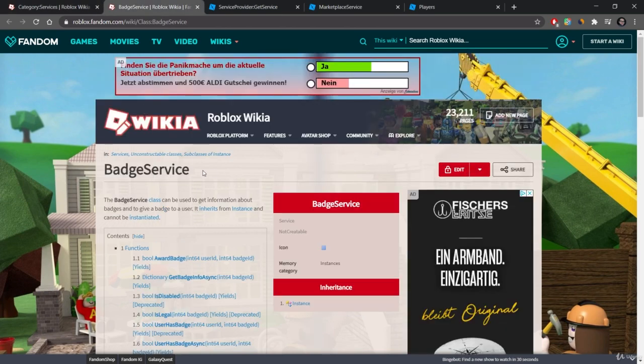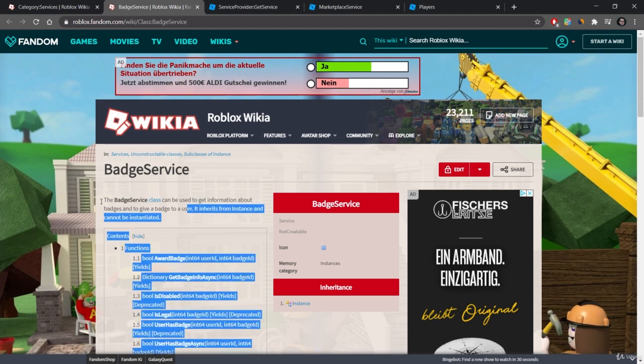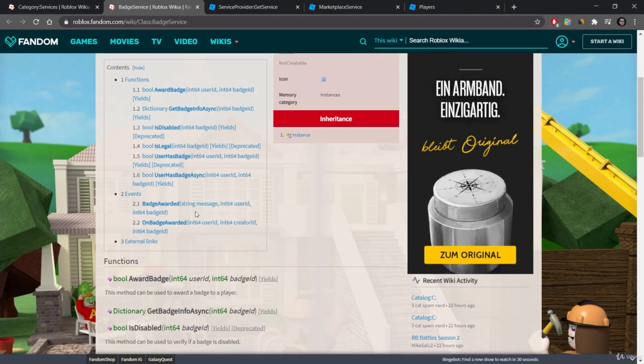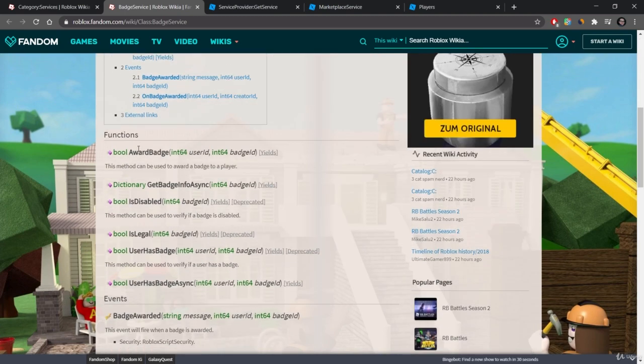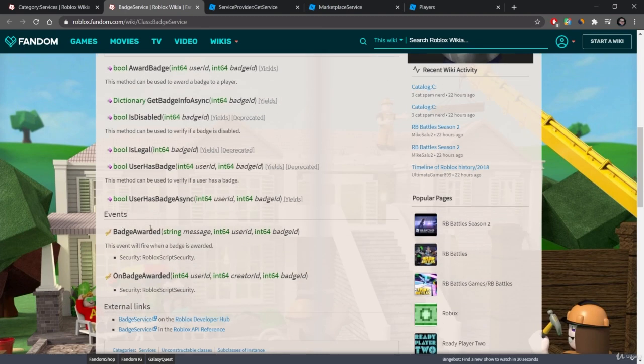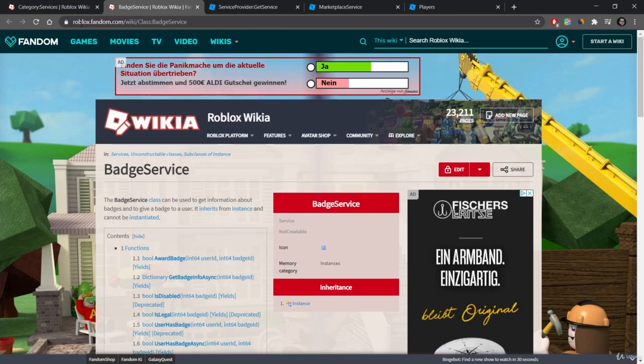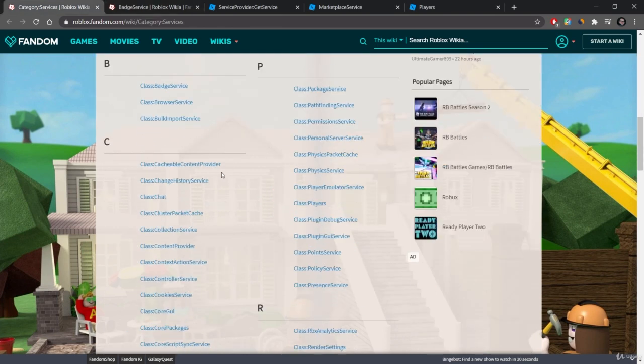If we take a look at this site, as you can see they have a brief description here: can be used to get information about badges and to give a badge to a user. And then you can also see what functions there are, what events there are that can be used. The great thing about the list here is that it has at least a short description of what the individual service does.